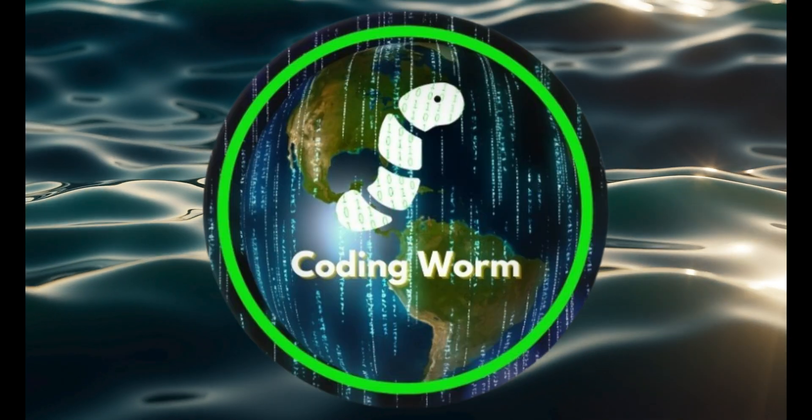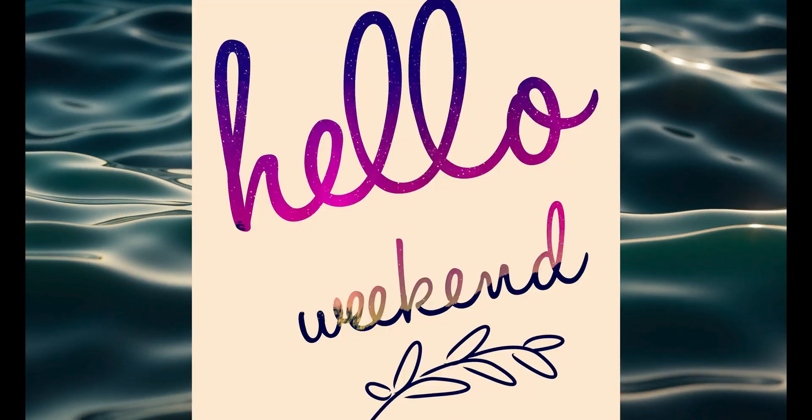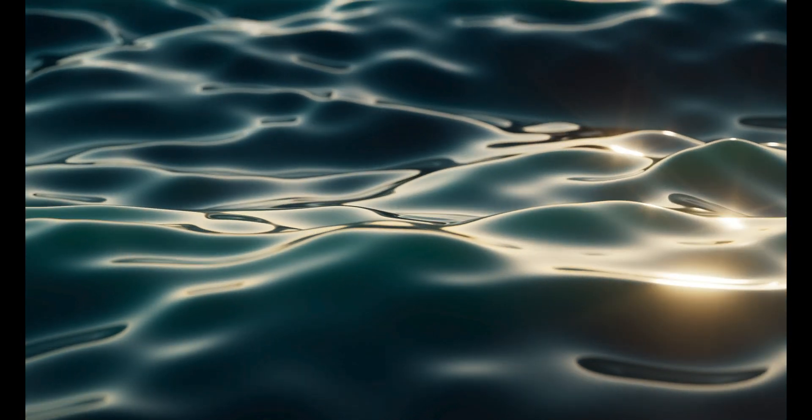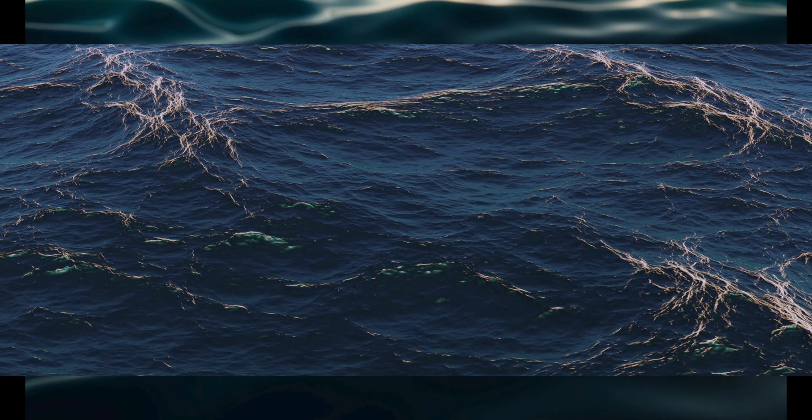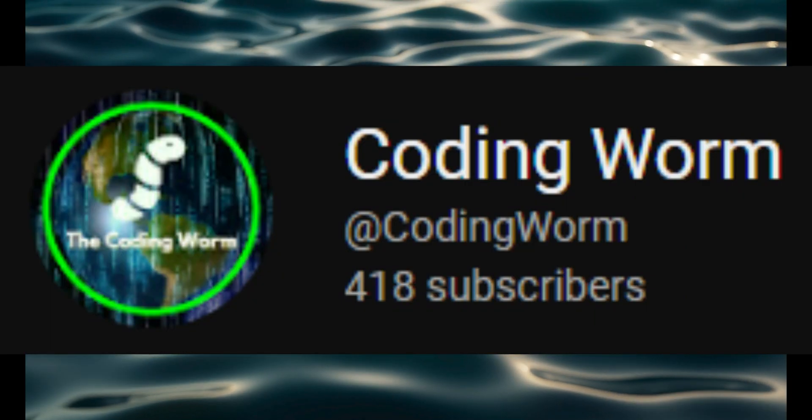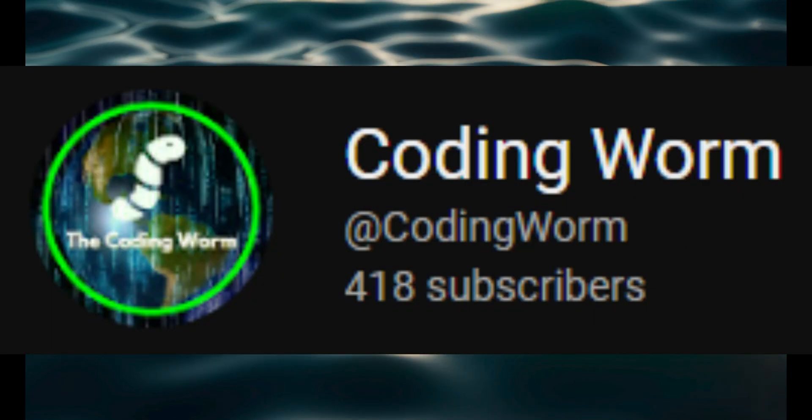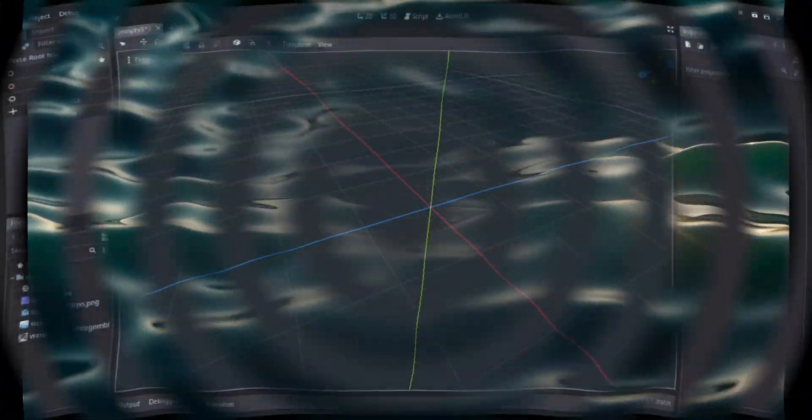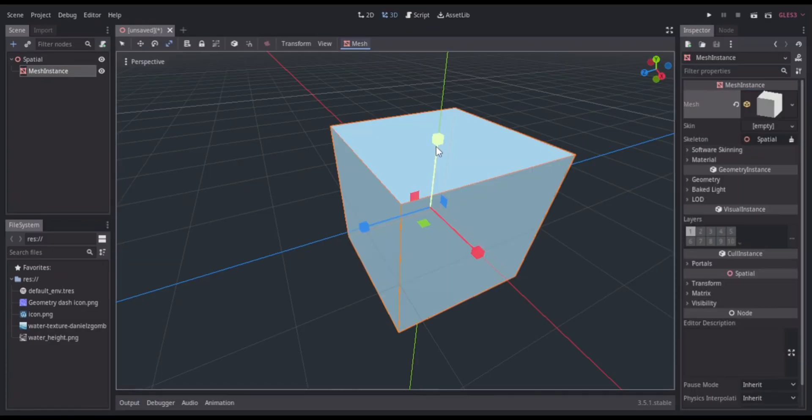What's good YouTube, it's your main man Card Room and I'm back with another video. I hope you all had a great weekend. Today I'll be making some basic procedural water in Godot, so make sure y'all like and subscribe for more great content. With all that being said, let's get right into the video.